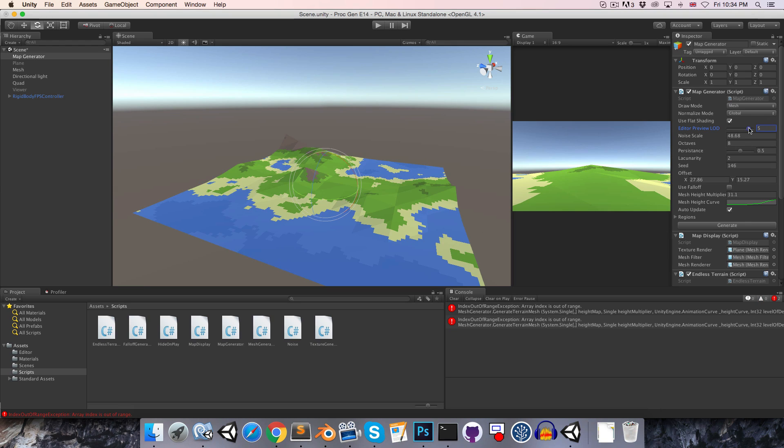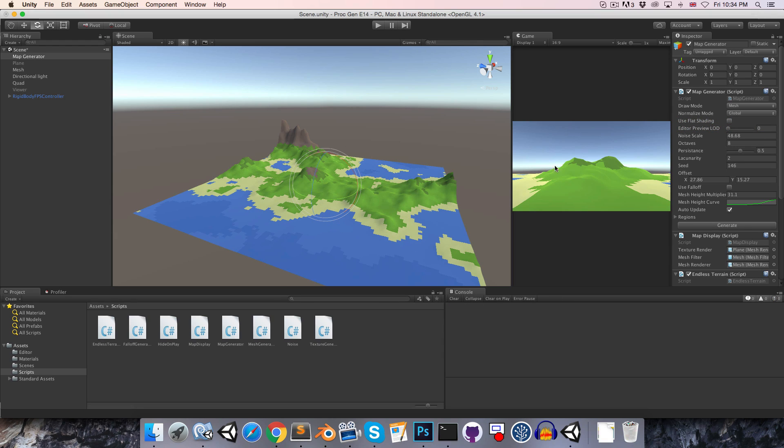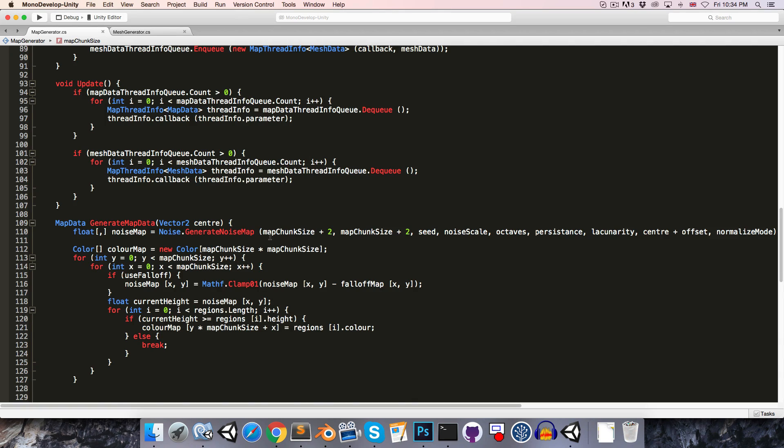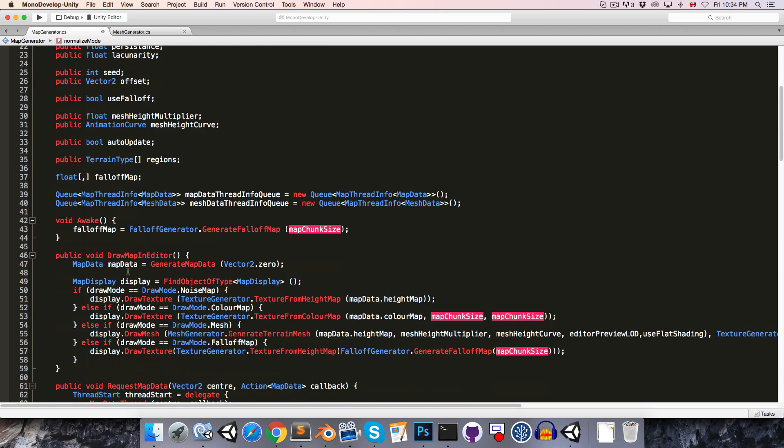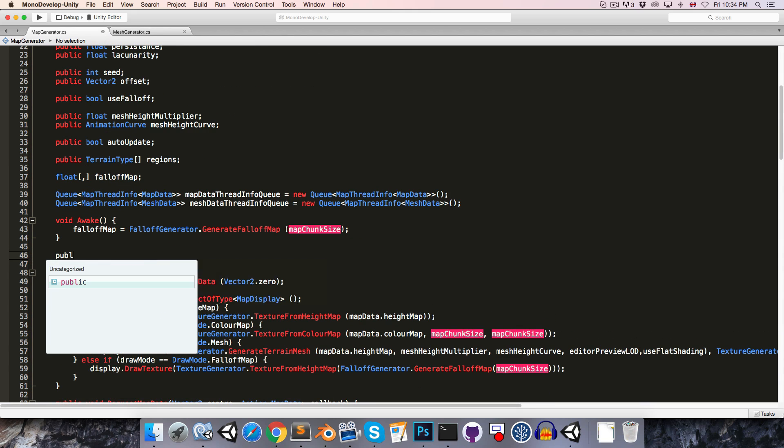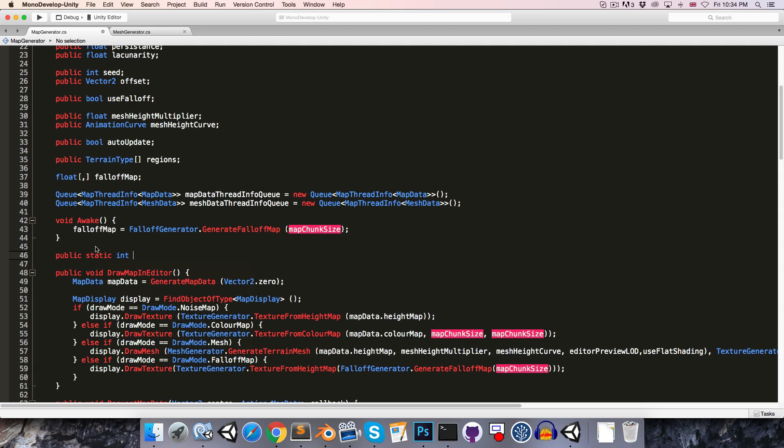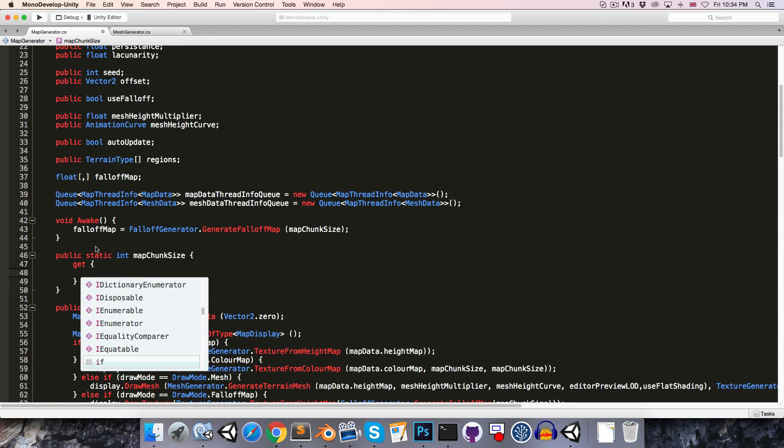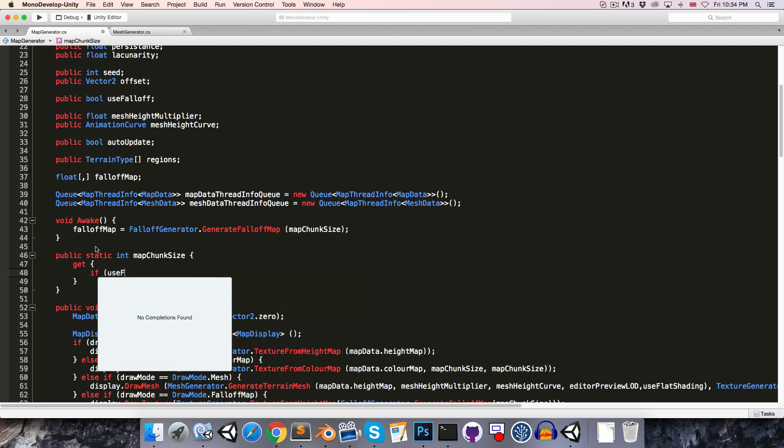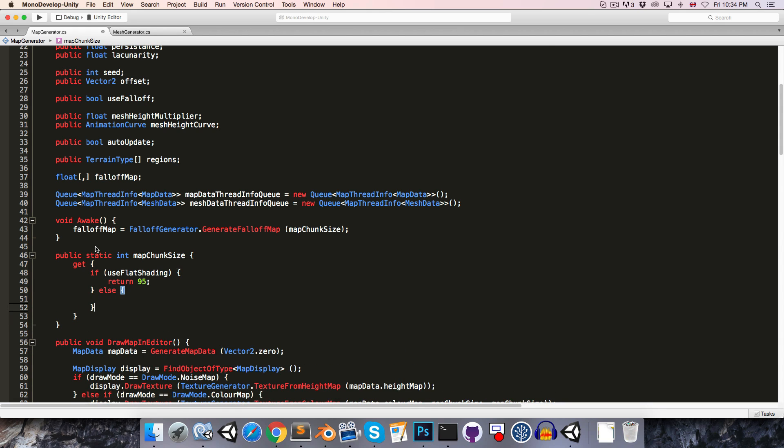Now we'll maybe want to set this up so that if we're not using flat shading, we use the full 239 sized map chunk. So let's just go into the map generator and instead of having this constant int, we can maybe make a little accessor, just a public static int called mapChunkSize which is going to have a get. And then if we are using flat shading, then we will return 95, otherwise we will return 239.